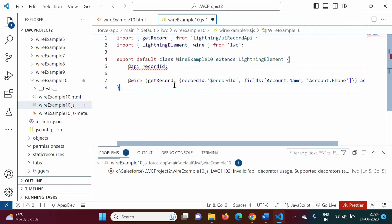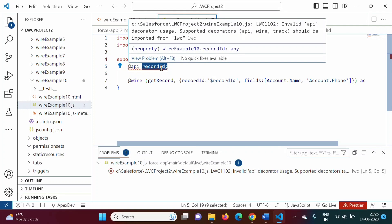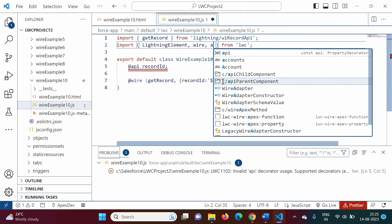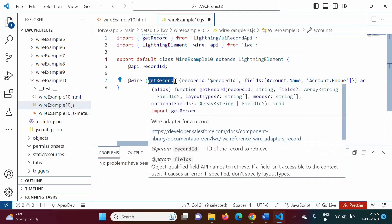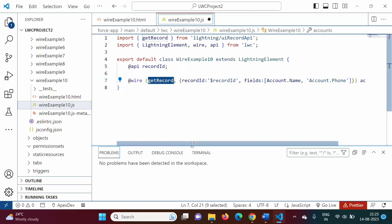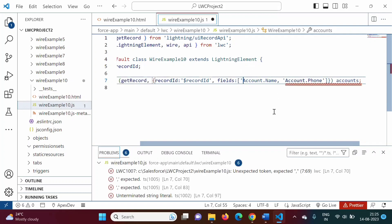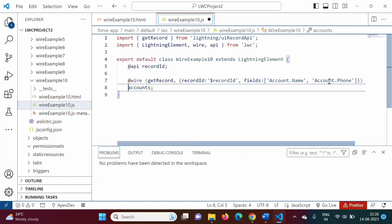We have to import the api decorator. So getRecord is the adapter ID, imported from the module, and here we are providing the configuration: recordId colon $recordId, fields with Account.Name and Account.Phone. In previous videos this was decorated on a property — now instead of that property we will use a function.